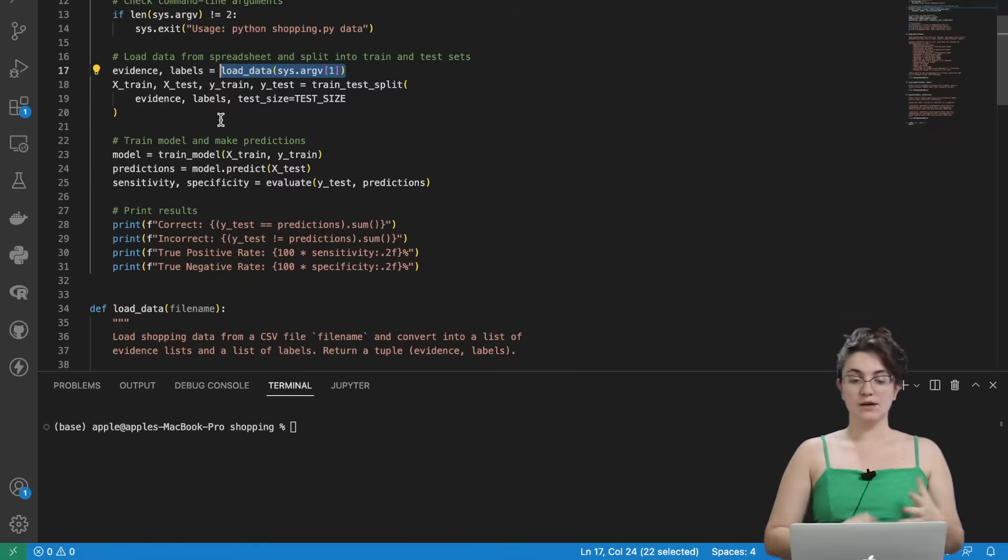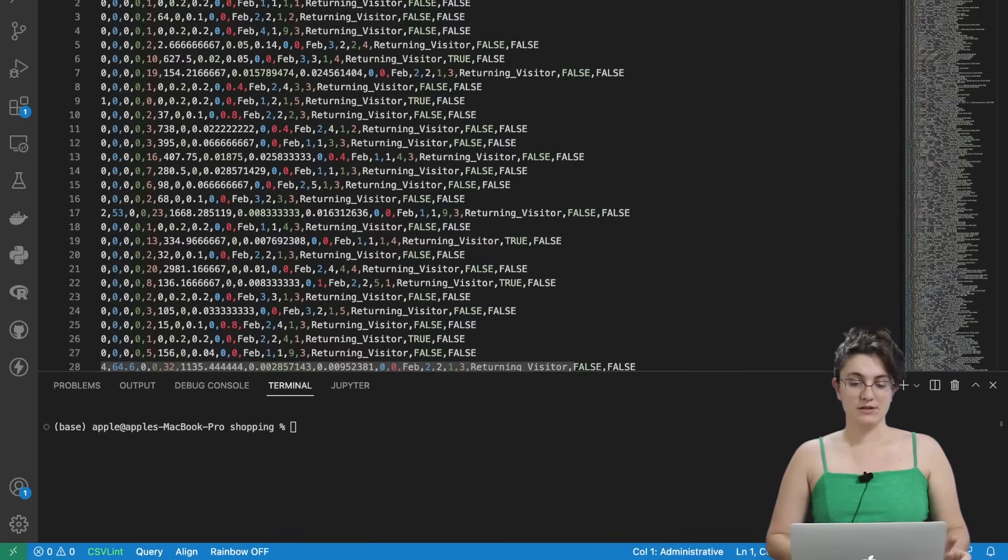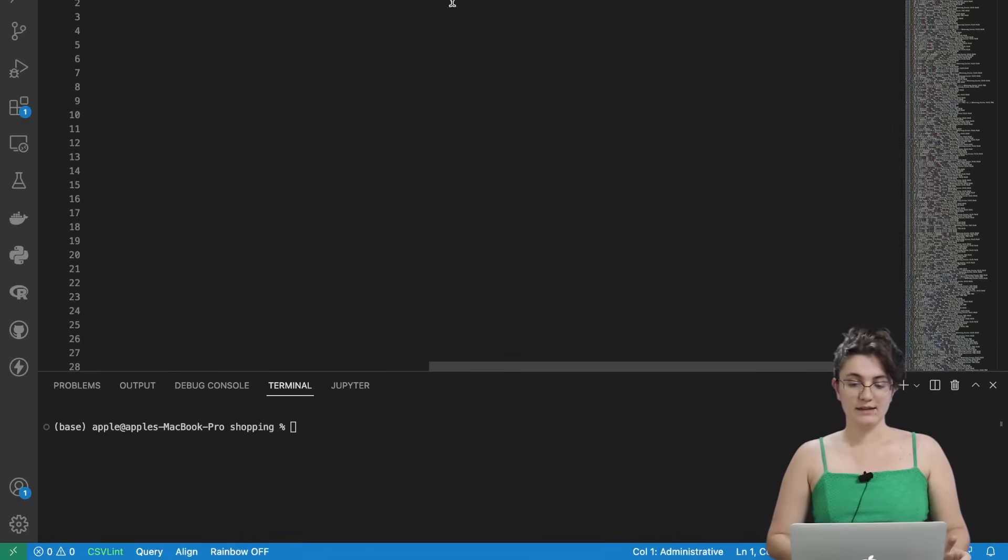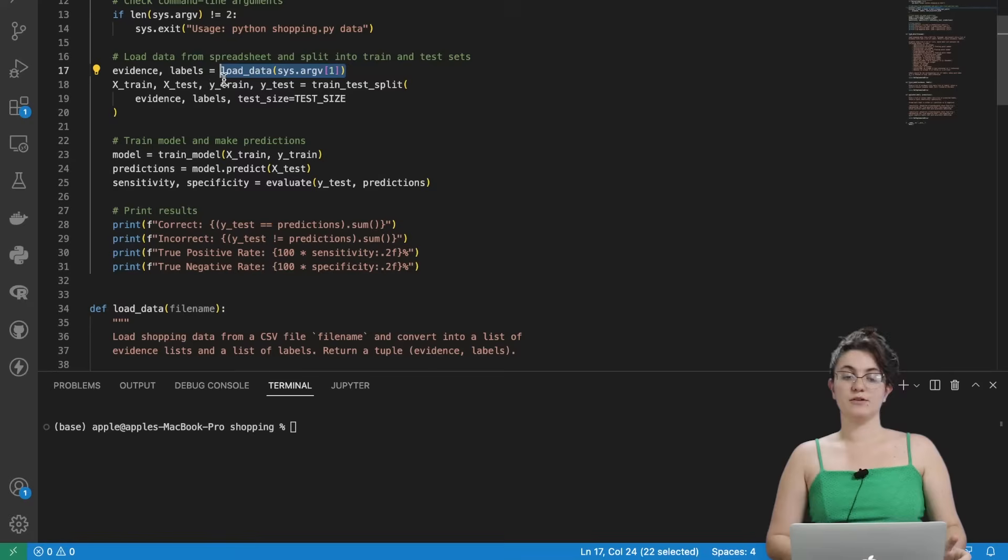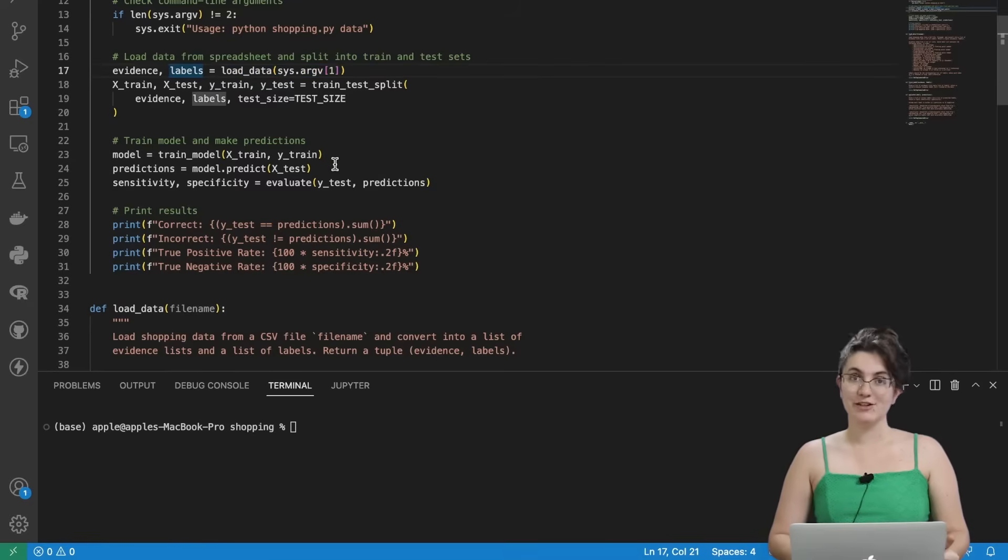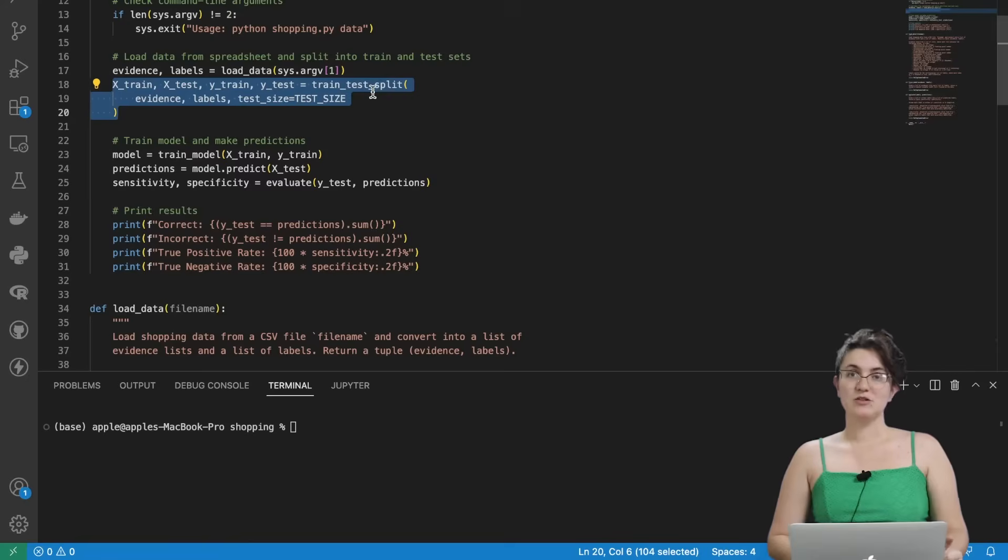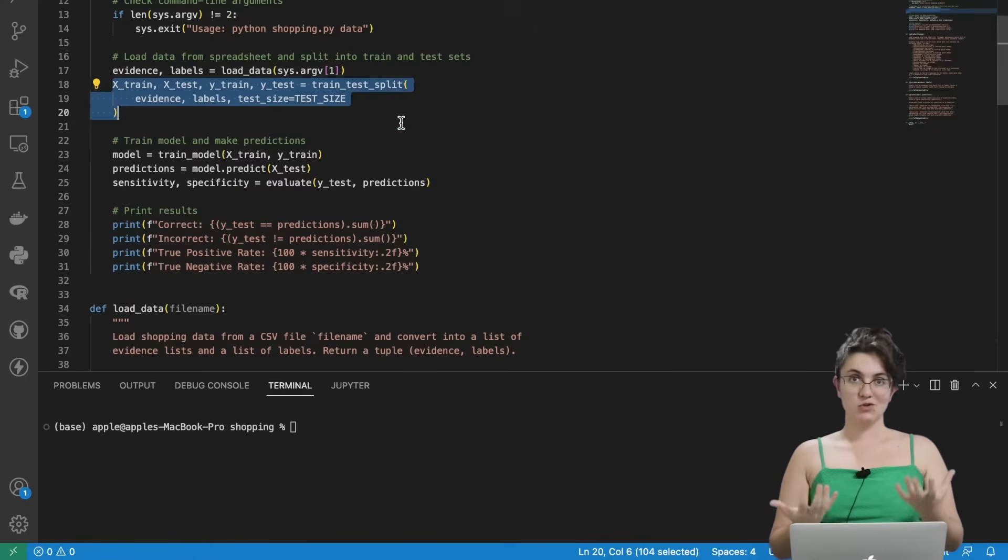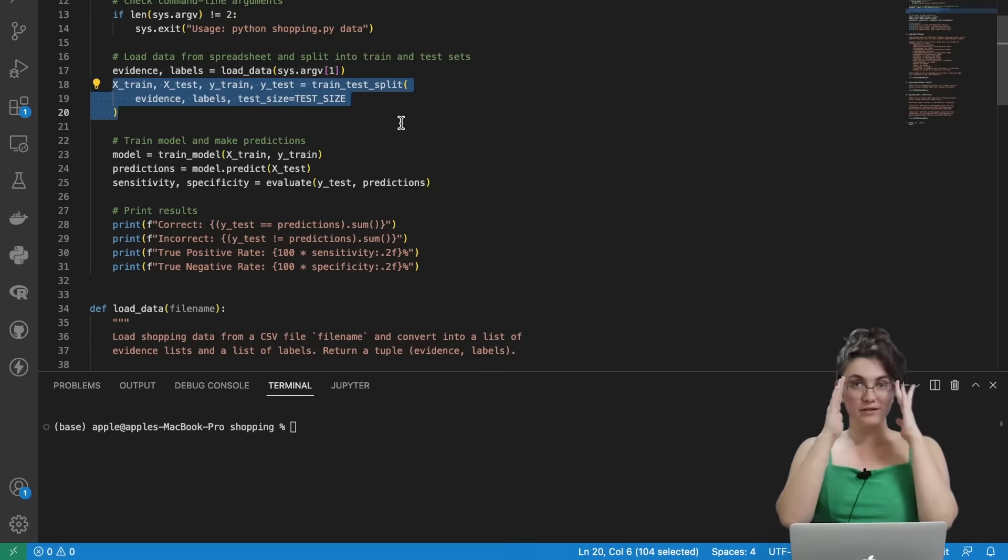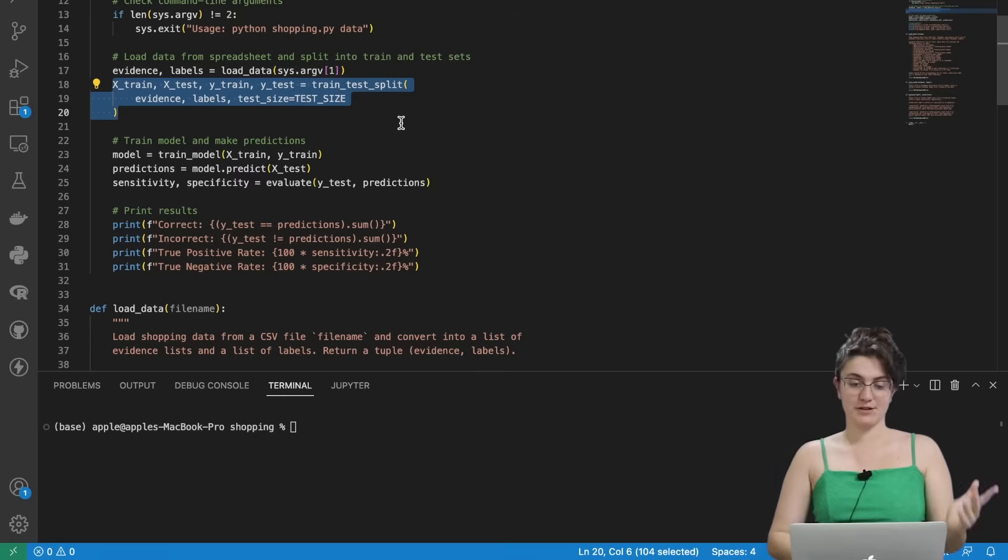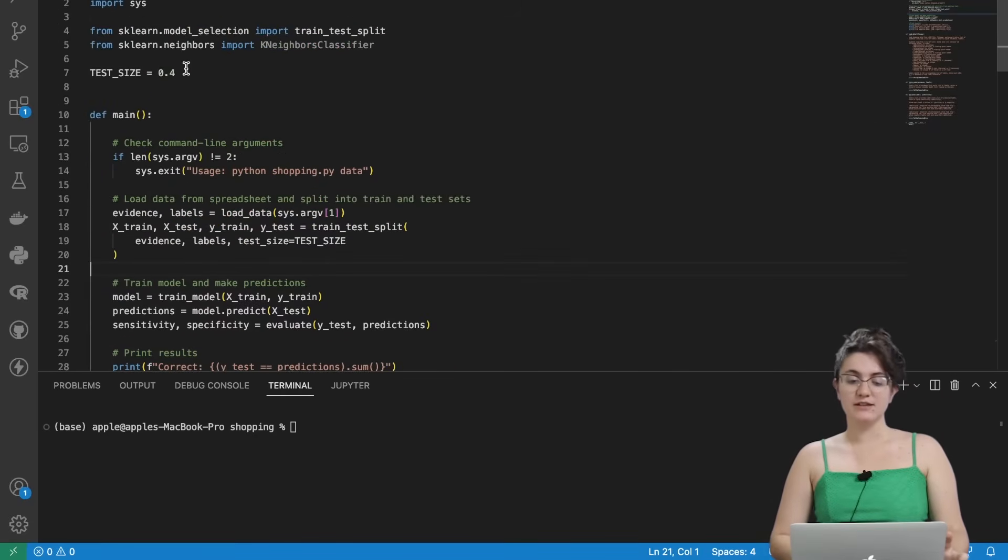Then we have the evidence and labels. So remember, evidence will be all the columns in our CSV file from administrative to weekend. And the label will be the revenue because we want to know if the person bought or not. Once we have this information, we're going to use the train test split to split our data into test and train. So 60% will be for training the model and 40% will be for testing. Later on, you can play around and changing here this number.